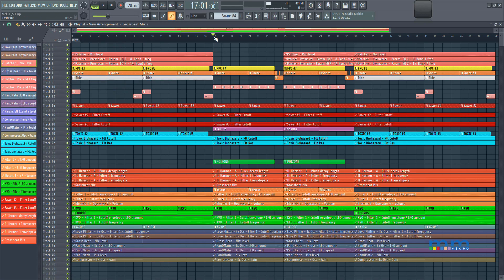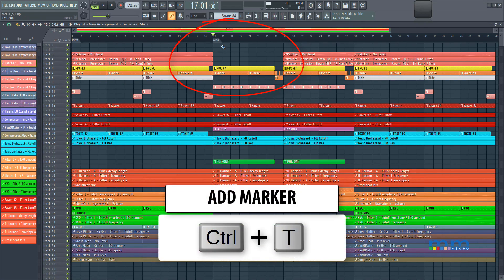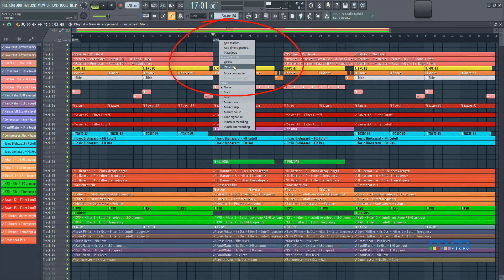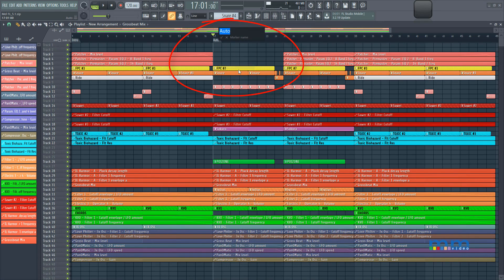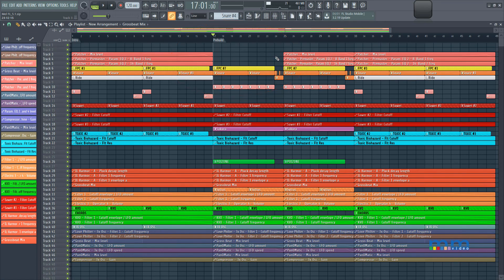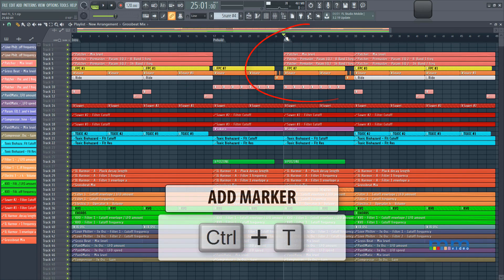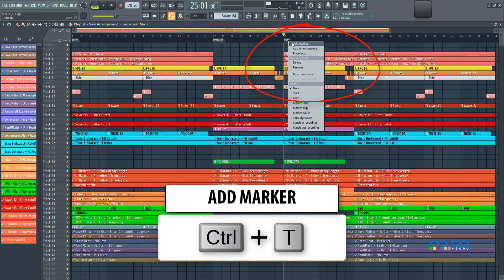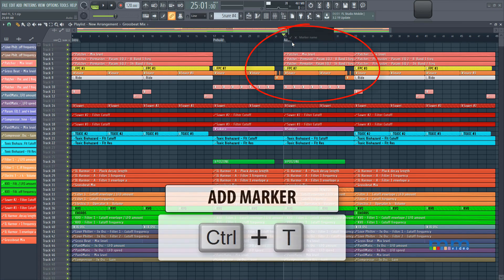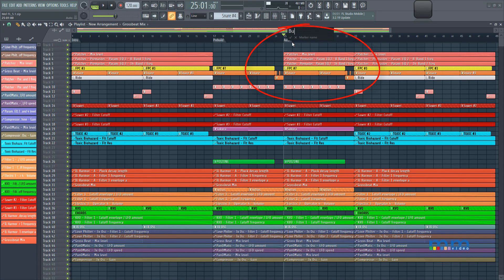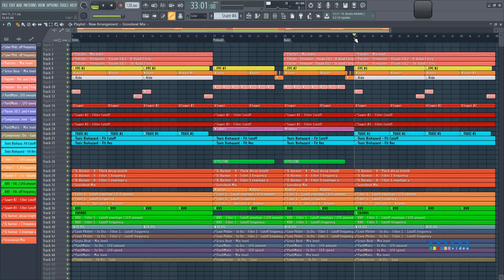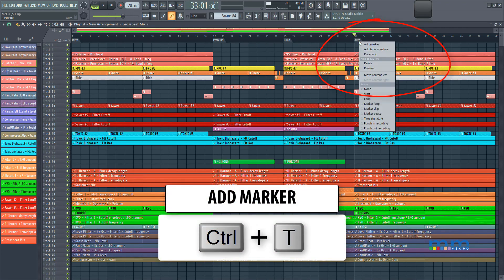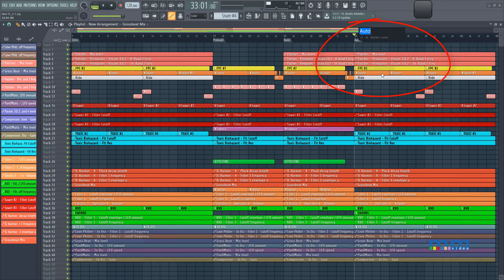Right here we can have a T, and call it pre-build, rename it pre-build, and then we can have this part here, press T and call this the build, and come up to the drop, press control T again, and rename this to the drop.